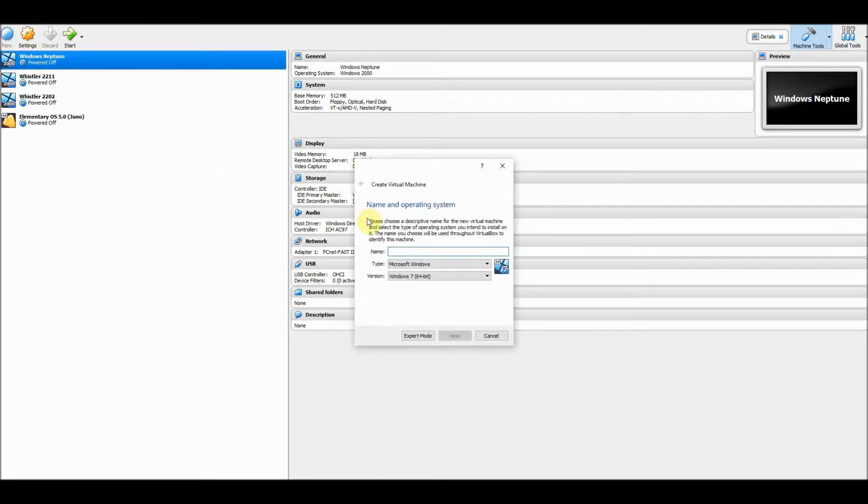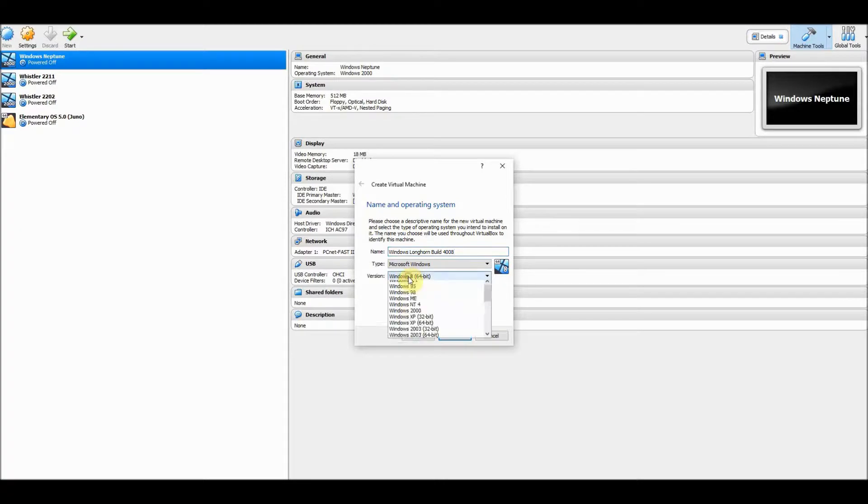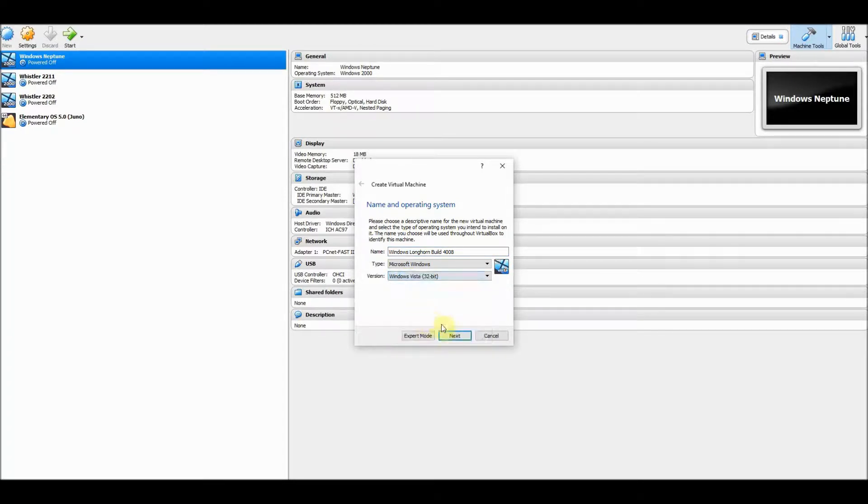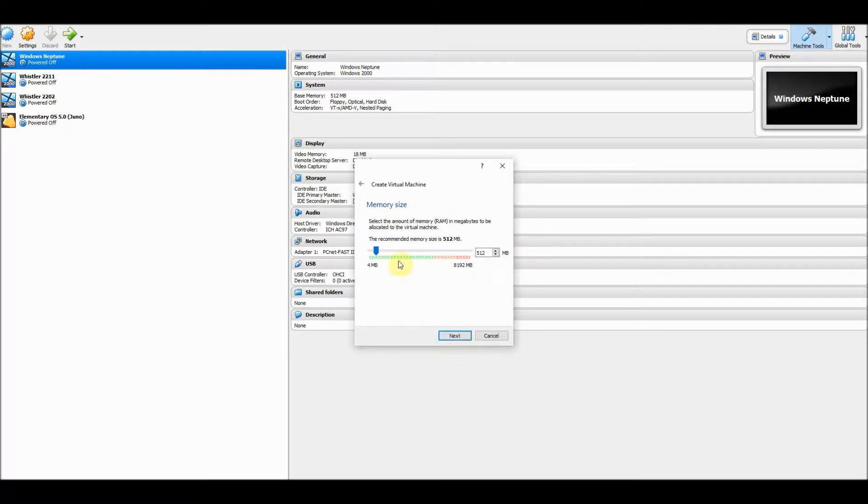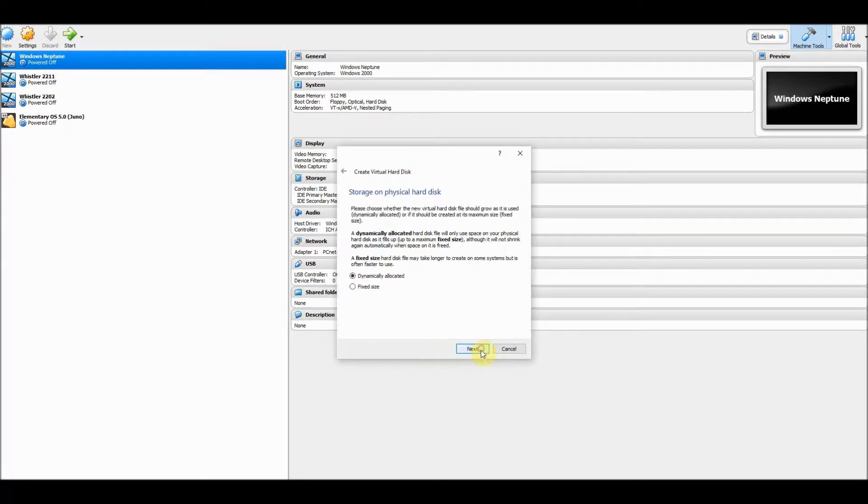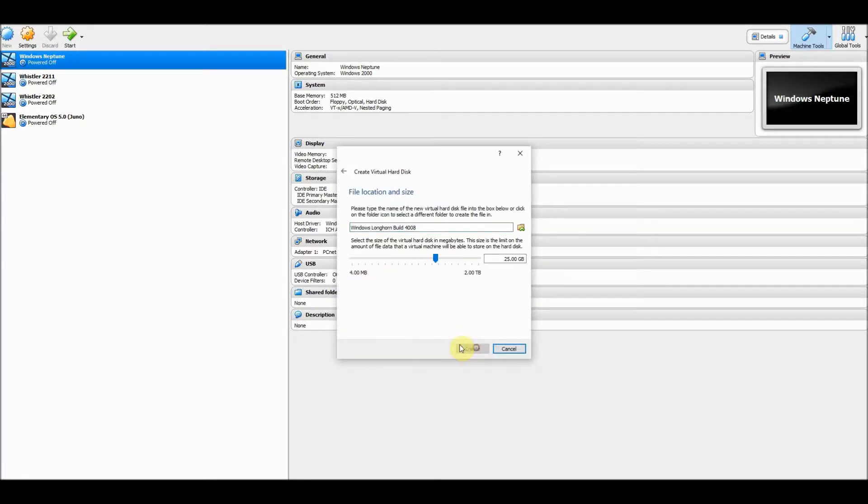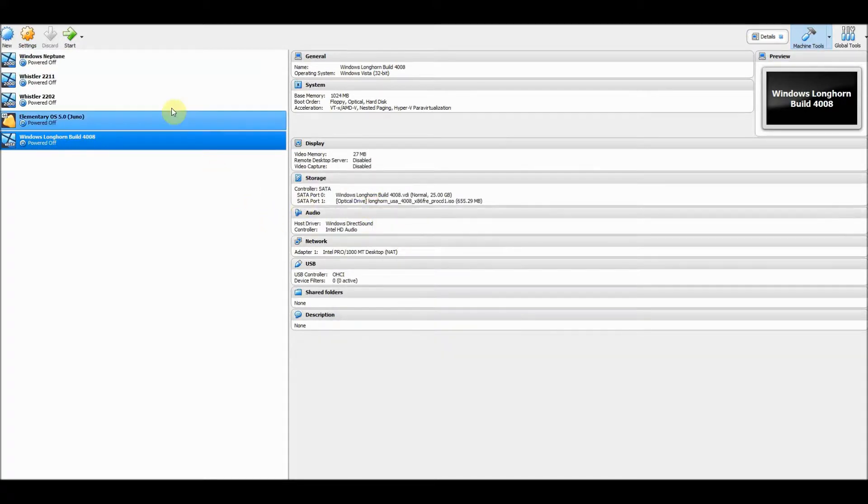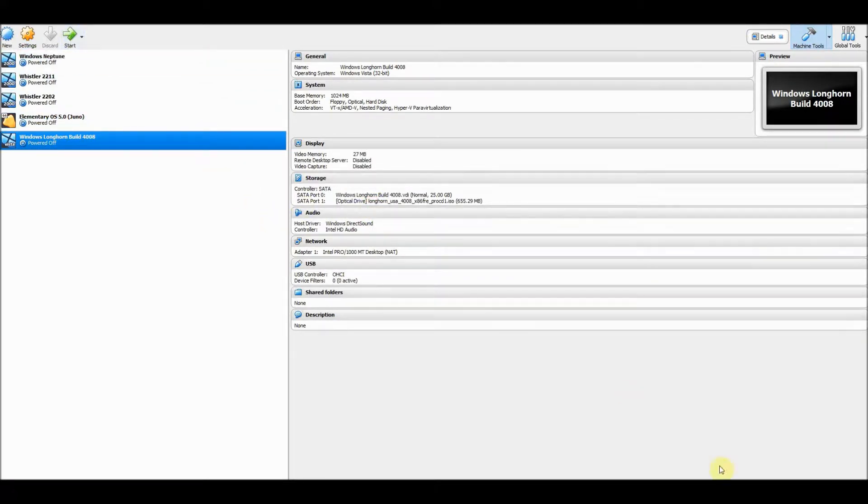Hello everyone, in today's video we're going to be taking a look at Windows Longhorn build 4008. If you haven't already, I suggest you take a look at some of the previous videos in this series, so you can see what has changed since the last build and what stayed the same. I hope you all enjoy this video very much and let's begin.